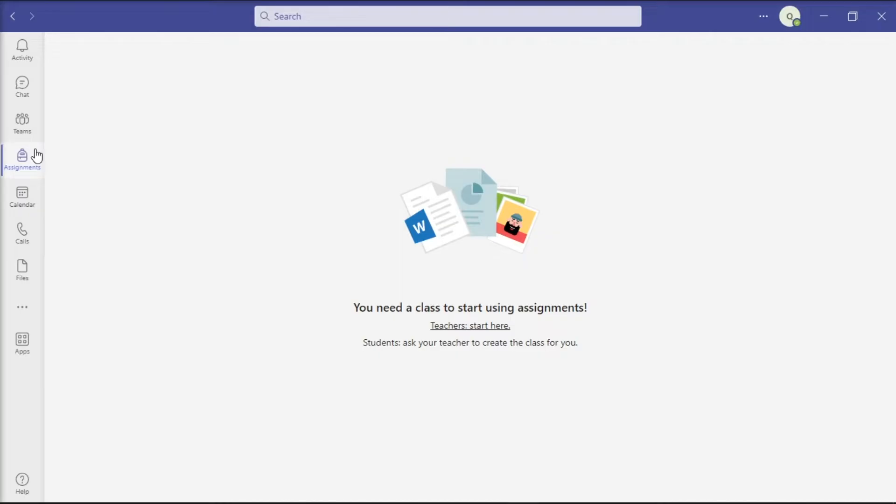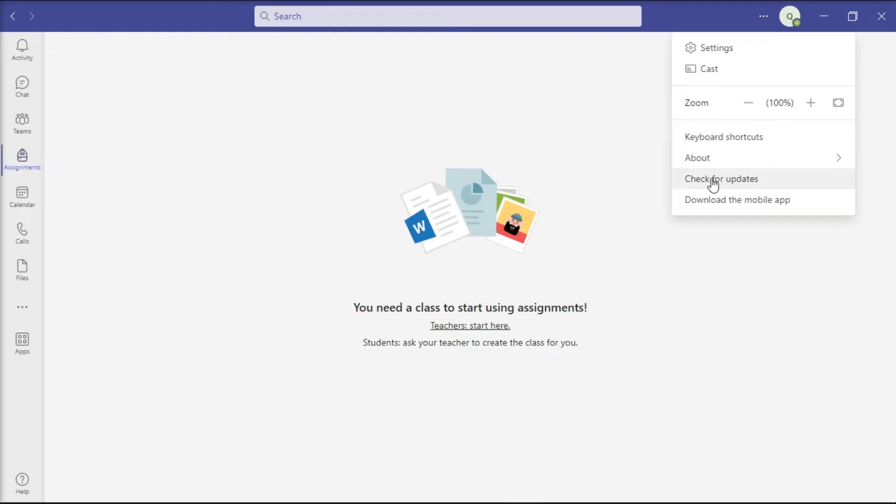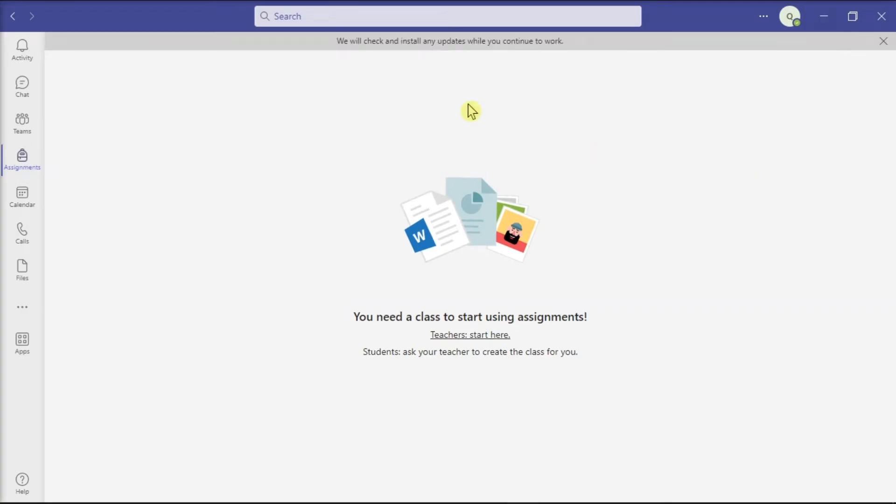The first thing you can do is update the application by clicking More Options, select Check for Updates, and then wait for the new version to be installed.